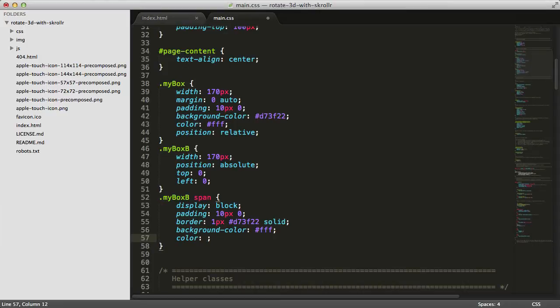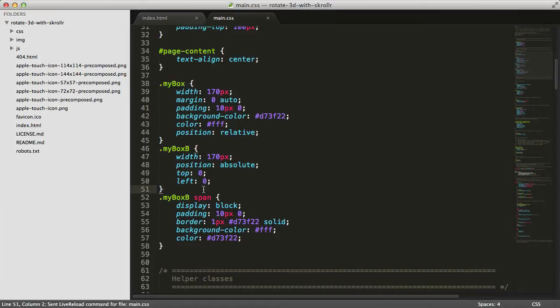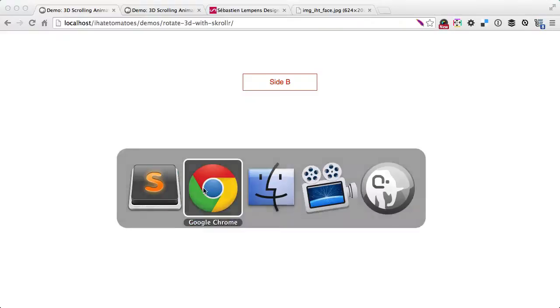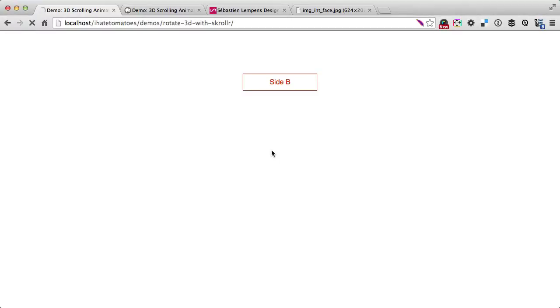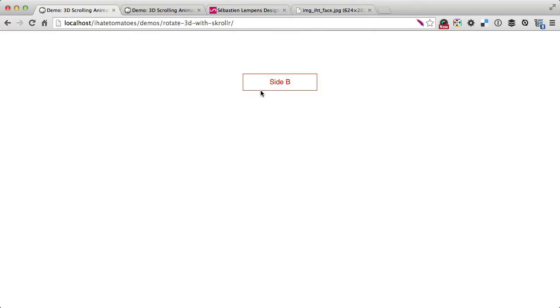Background color will be white and we'll change the color to red as well. We have a span turned into a block element with the same padding, border, and background color. If we preview this in the browser, we see side B nicely styled. Two elements sitting on top of each other, so you see only one at a time, but that's what we'll fix next.